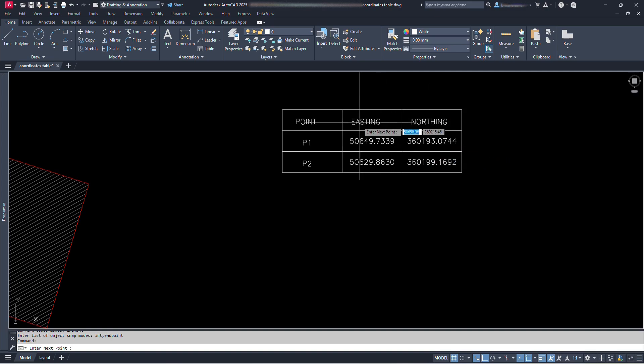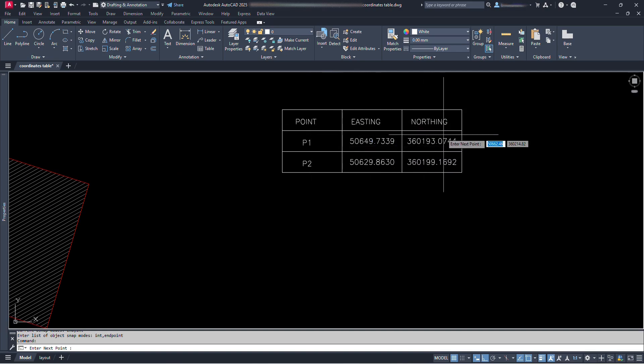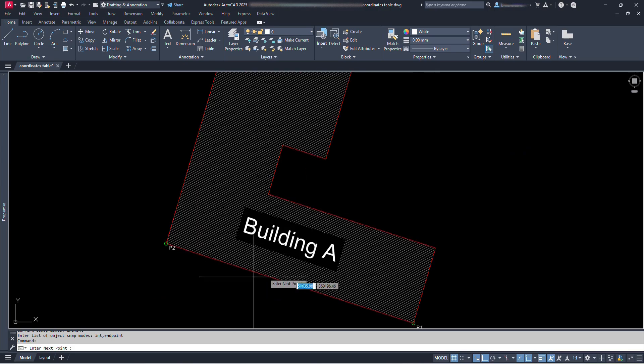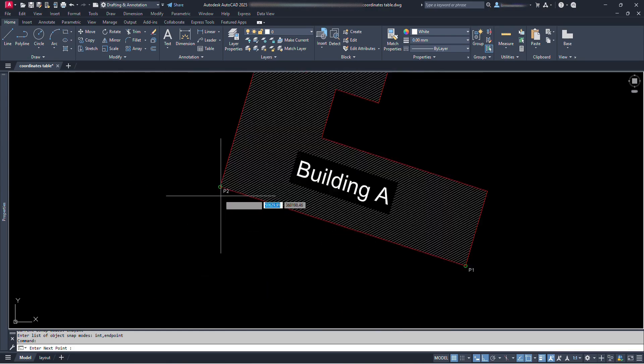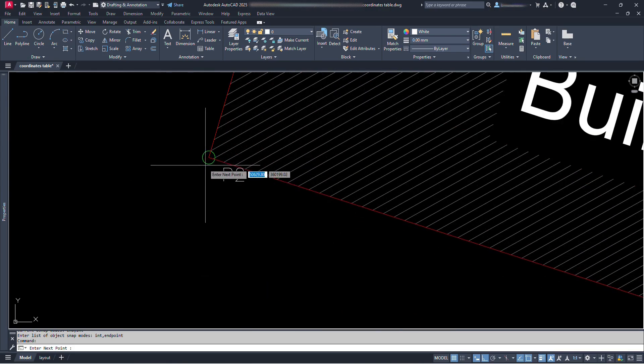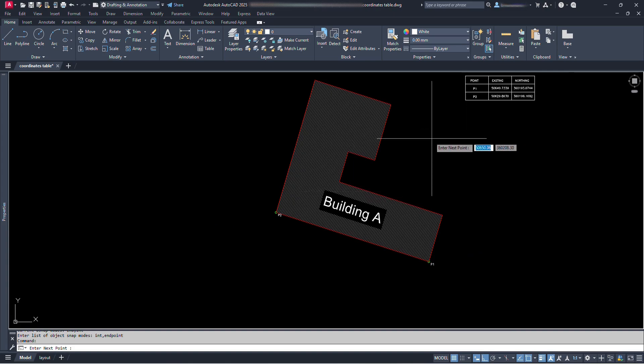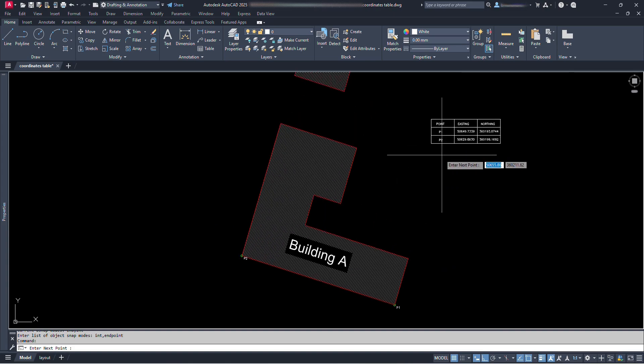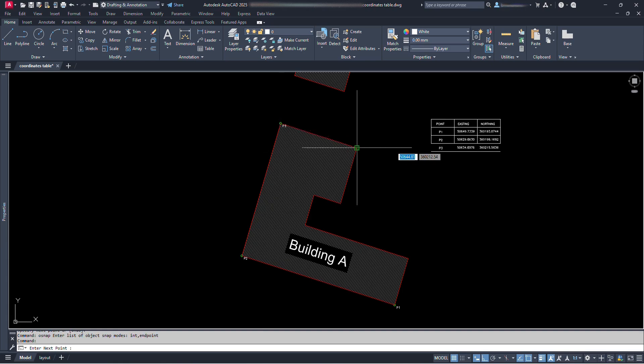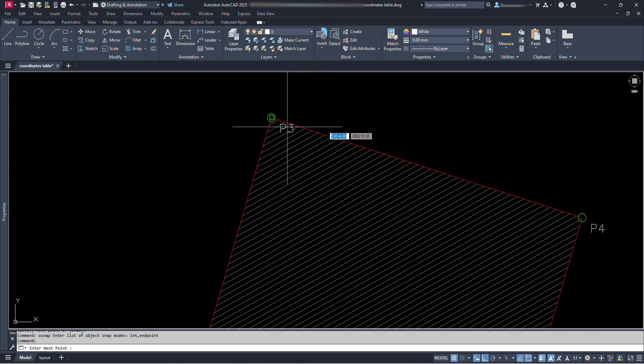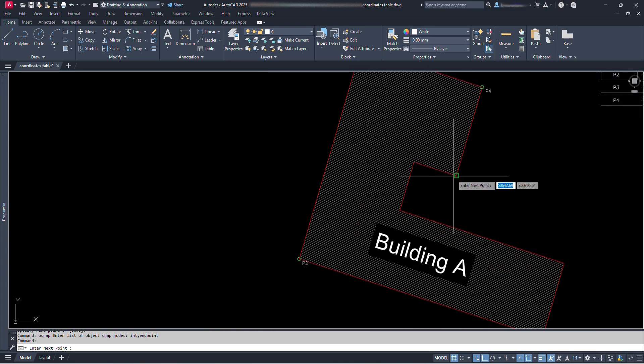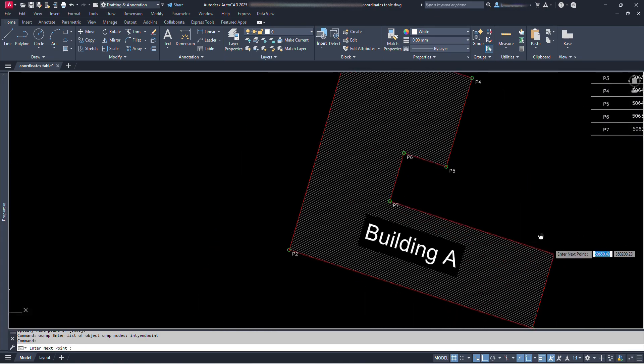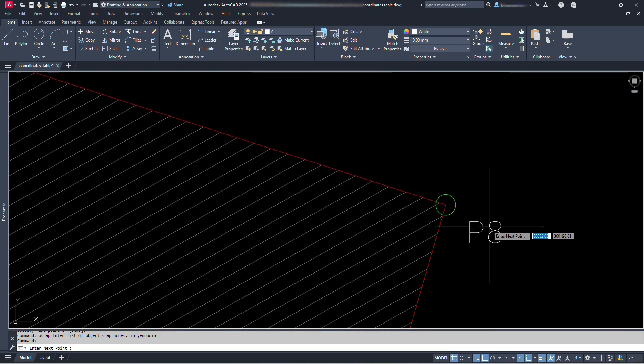We can see here a table is formed with columns for point numbers, easting, and northing coordinates. And also we can see point mark with point number P1 and P2 are formed at the points where we clicked for point numbering. Again we can see here enter next point. Now we can go on clicking at the points where we need coordinates. And points numbering will continue with P3, P4 respectively.